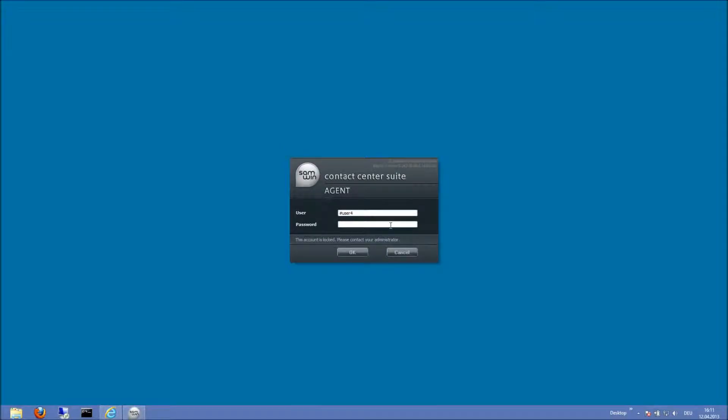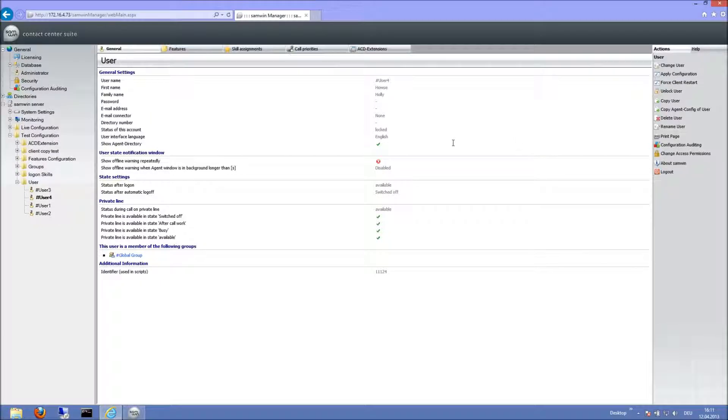If a user enters a password wrong too many times, his account gets locked automatically. It can then be unlocked in the user settings in the web manager.